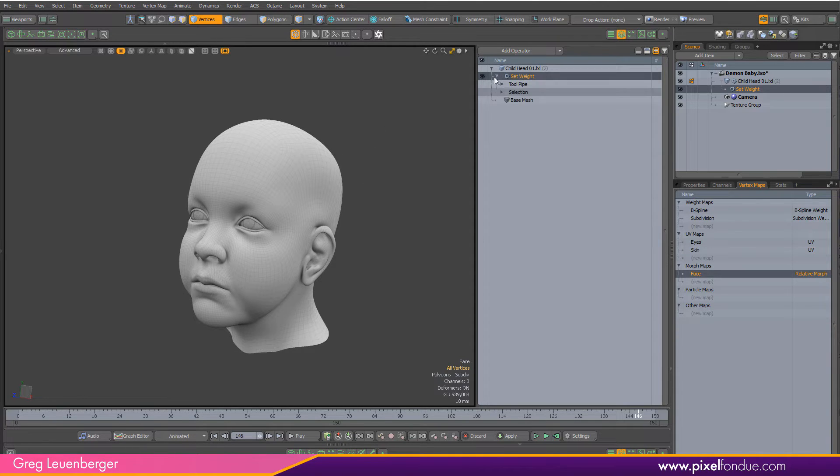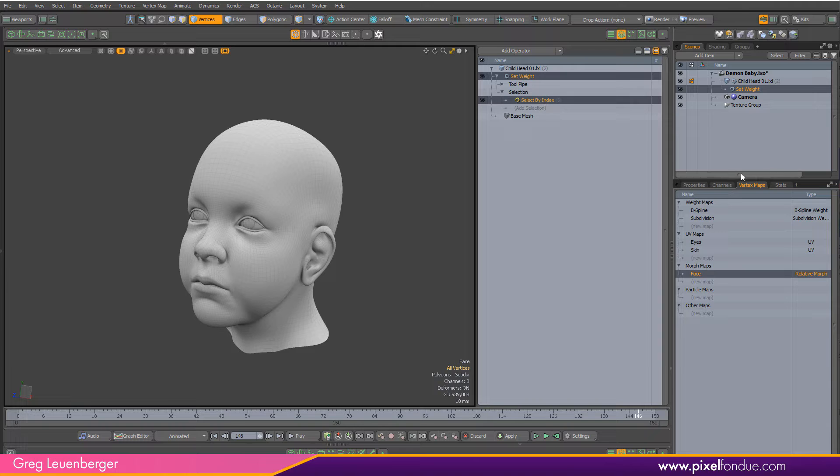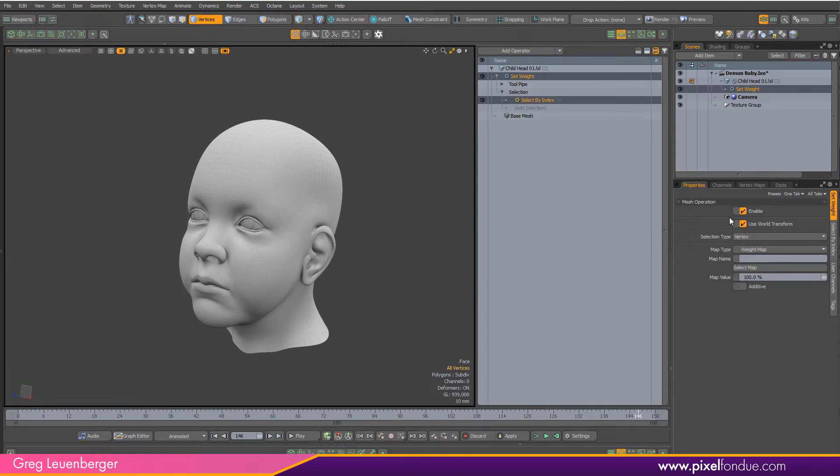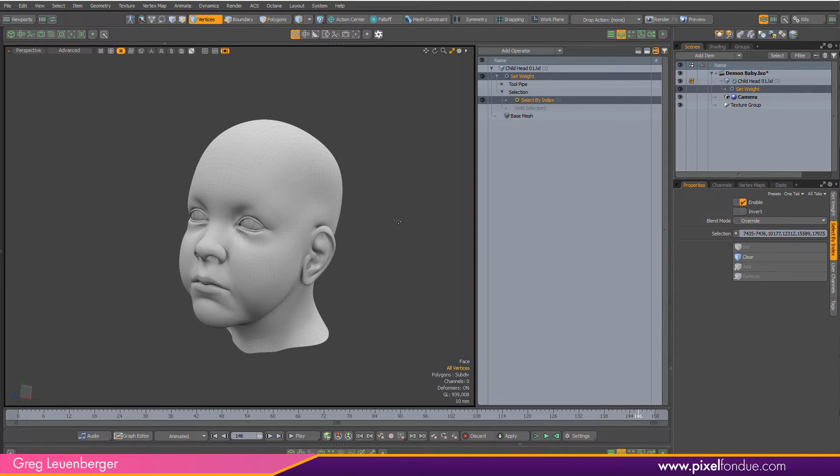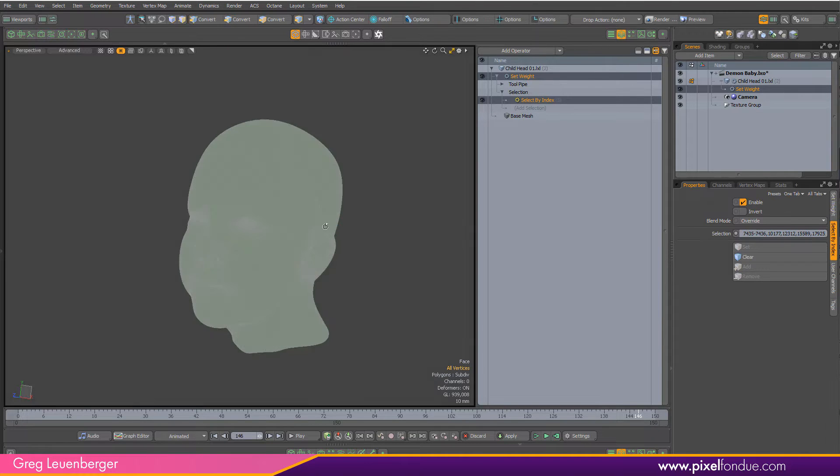Because I had those vertices selected, it automatically created a selection operation and those vertex indices are in the selection operation and the weight map. Let me just go over here to vmap view.